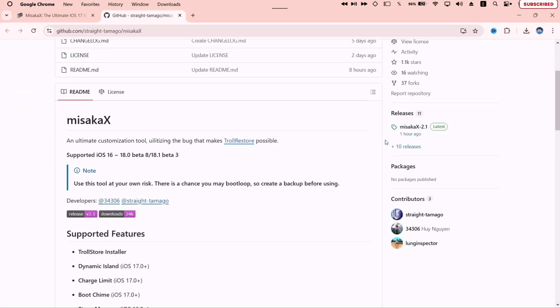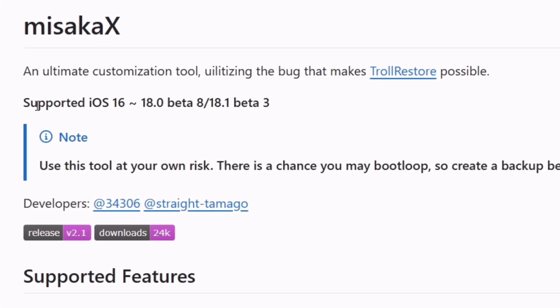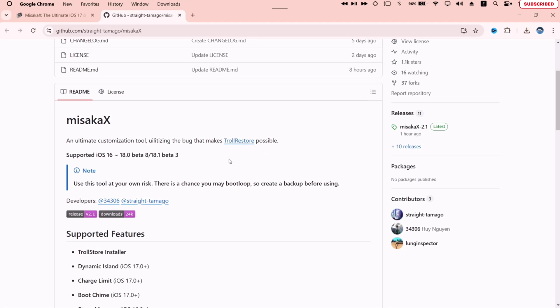You can see that Masaka X supports iOS 16 to all the way to iOS 18 betas. Now to download the tool, click on the Masaka X under the releases section.